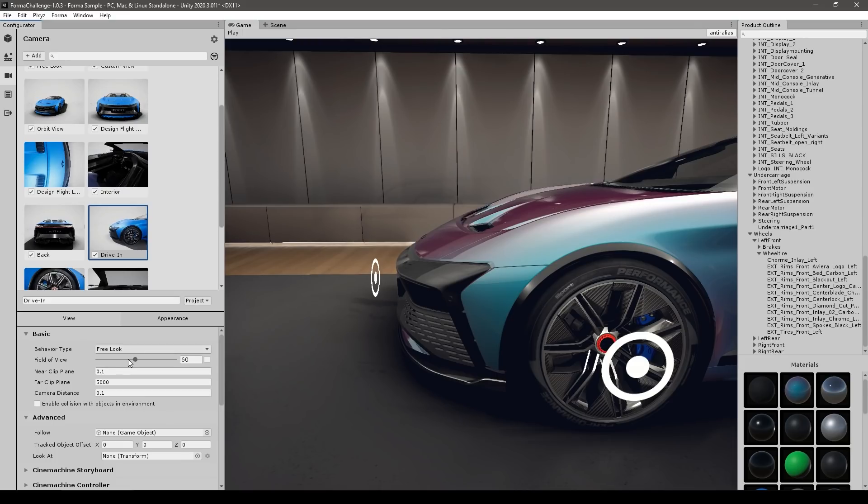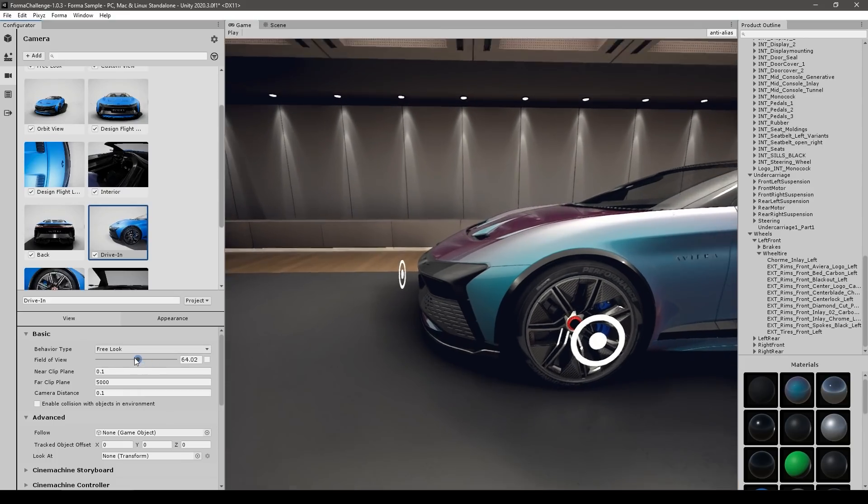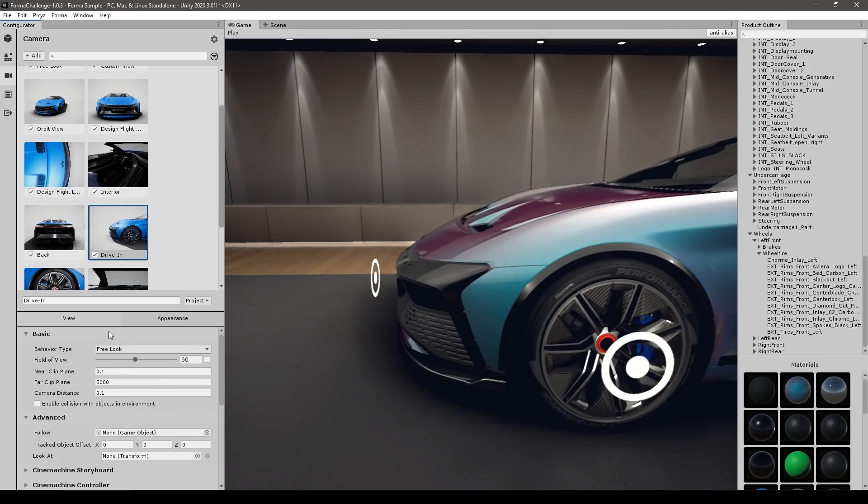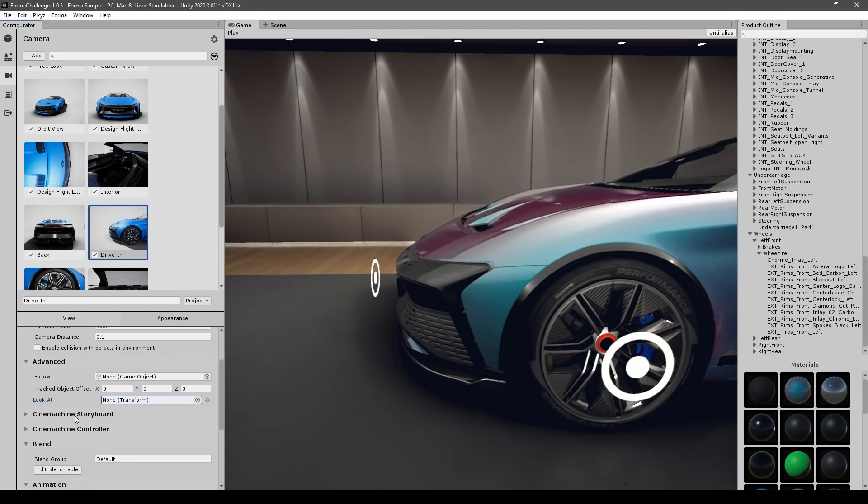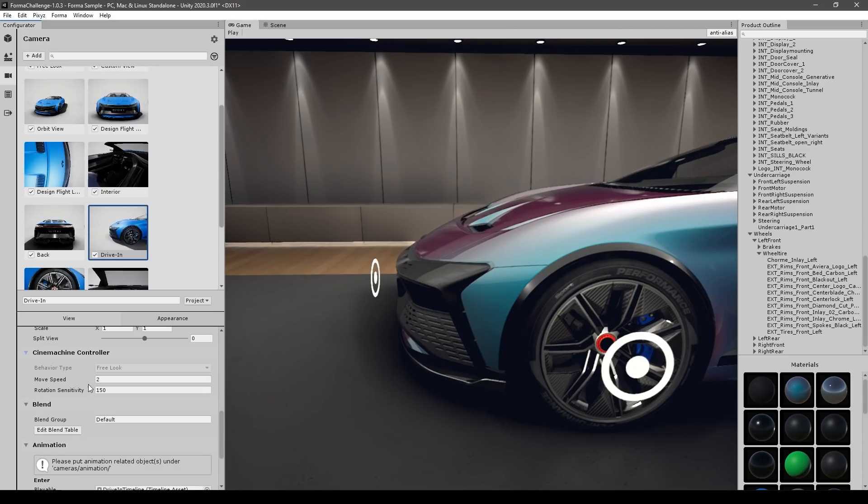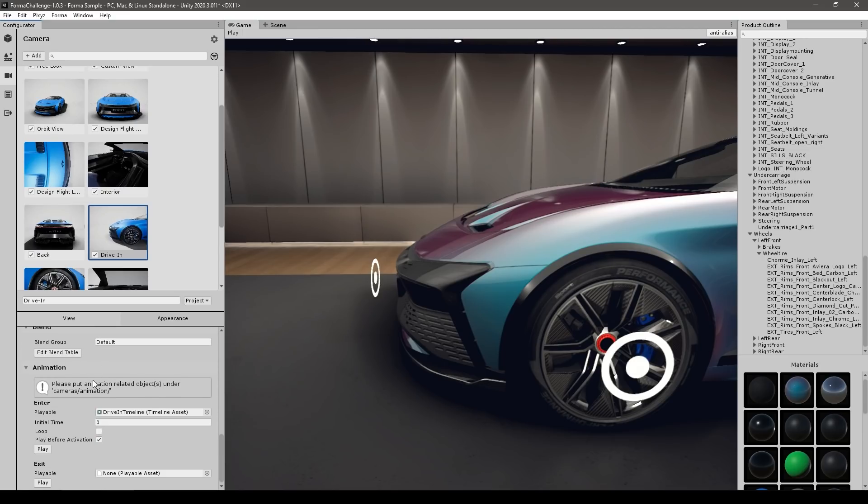And if you're familiar with HDRP cameras and all of this will be familiar. So you've got the basic, you can change the field of view, change the behavior type. So free look, orbit and so on. Then on the advanced, you can set it to follow or look at a certain object. So if you want to make an automatic camera that moves around, then of course, you've got the scene machine. So this works with scene machine and you've got some blending. Then for the animation, this one is using the timeline. So if you're familiar with that, you can easily use this.